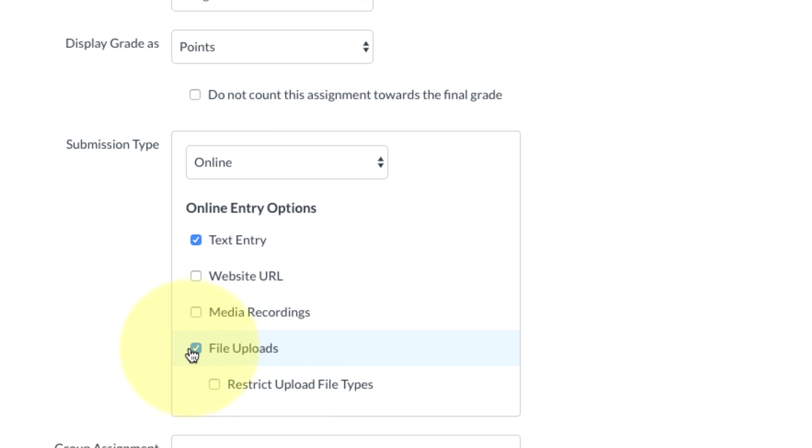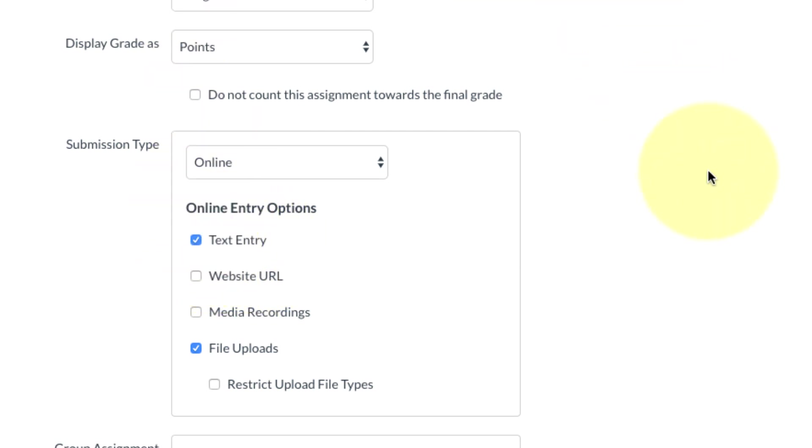If this were a six-page research paper, you don't want to have text entry checked, because if the student starts typing inside Canvas and then the power goes out, they're going to lose all their work. So make sure you use file uploads if that's the situation.